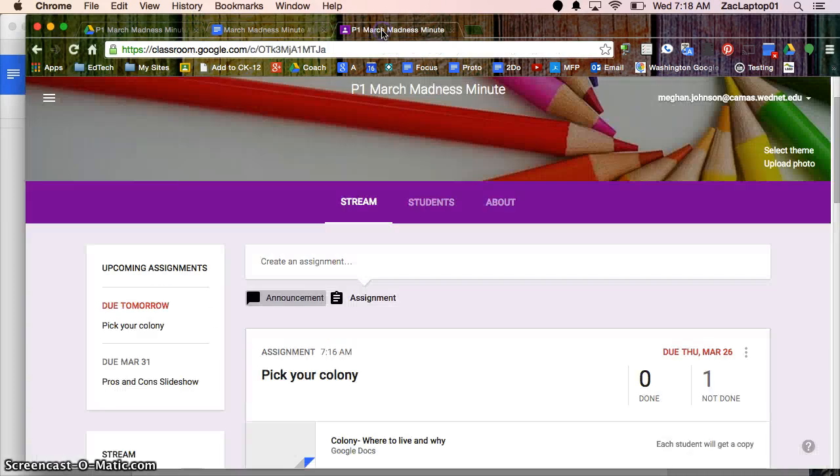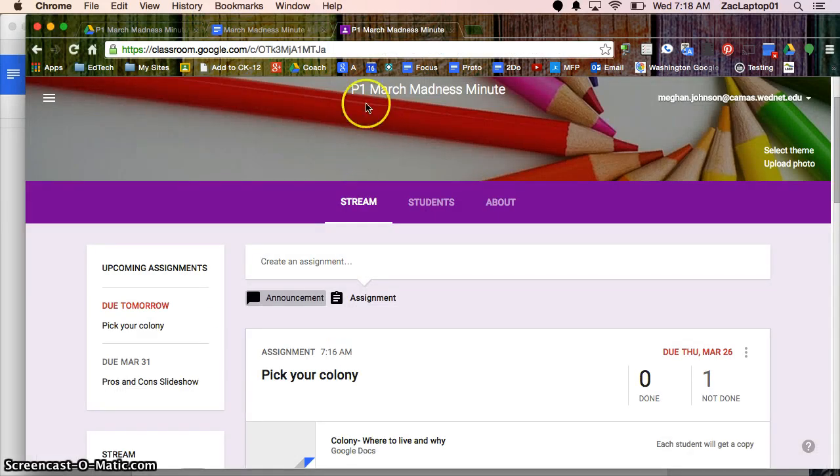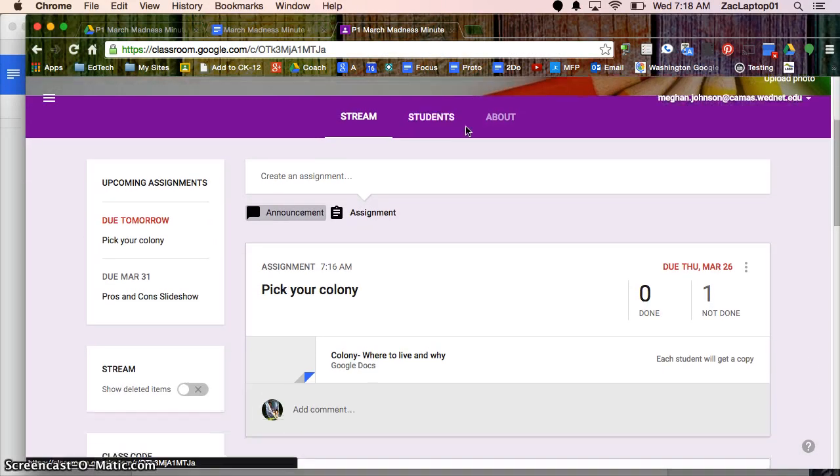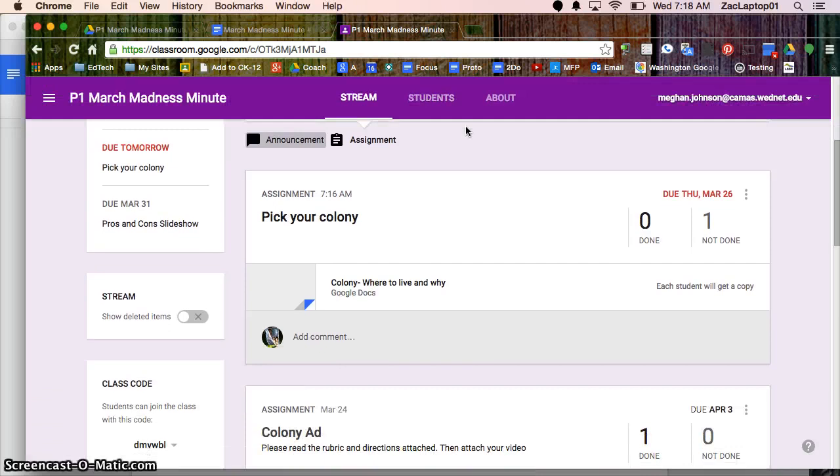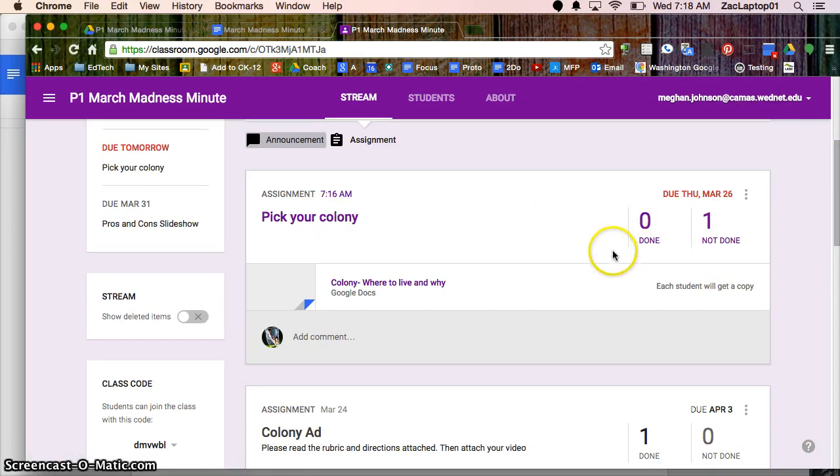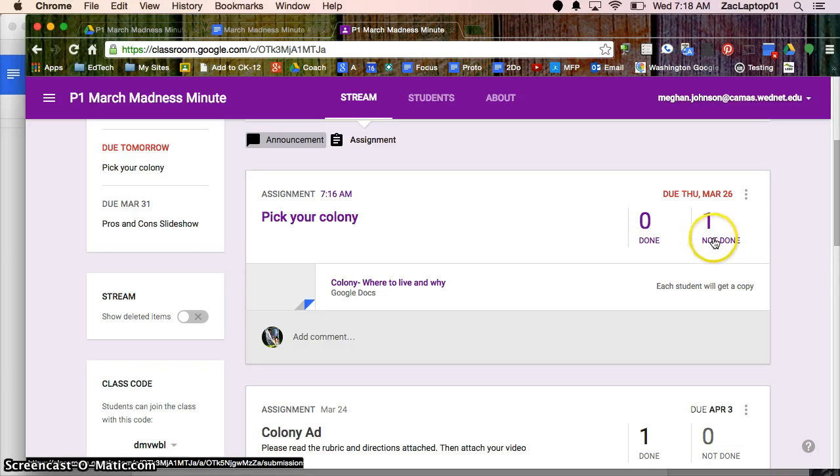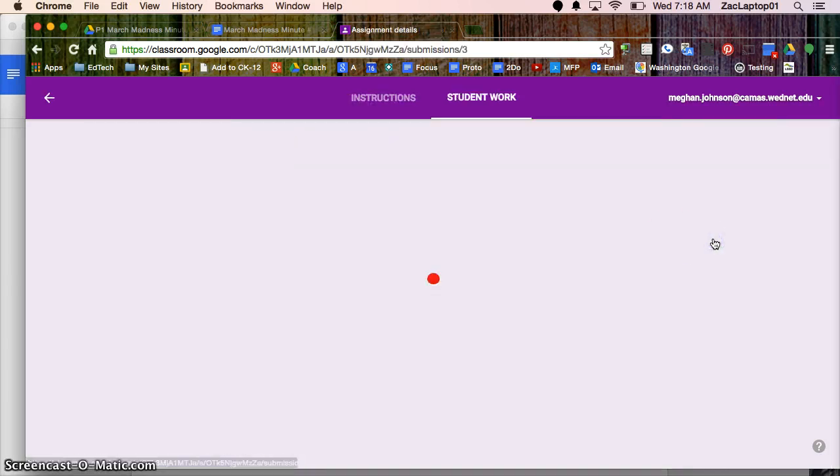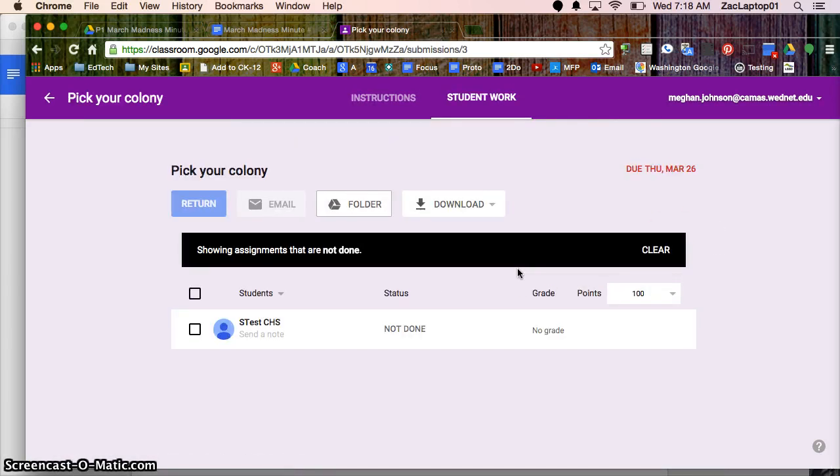I'm going to go to classroom.google.com and I'm going to the classroom that we created yesterday. One of the assignments was called Pick Your Colony and I can see I have zero students that have turned it in, one that has turned it in. I'm going to click on the not done and I would see all those students that haven't turned it in.